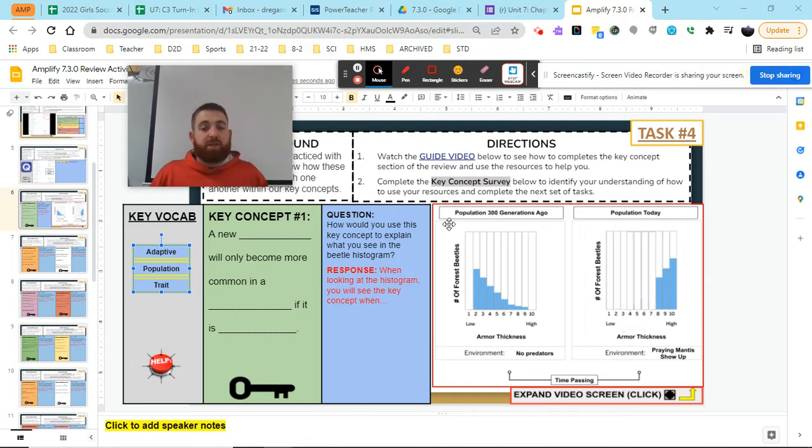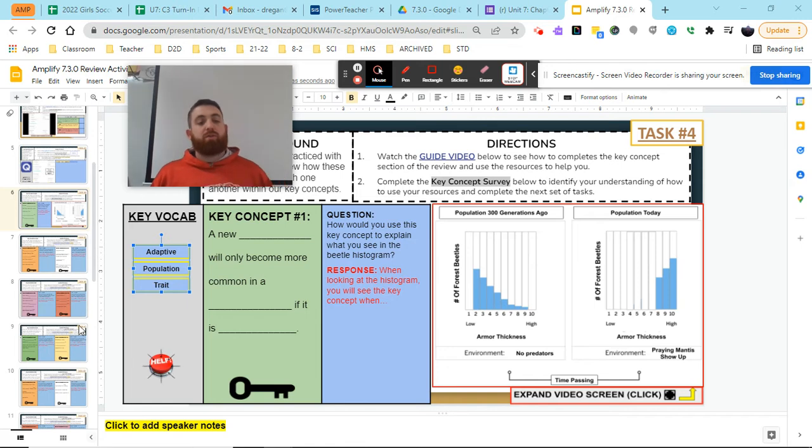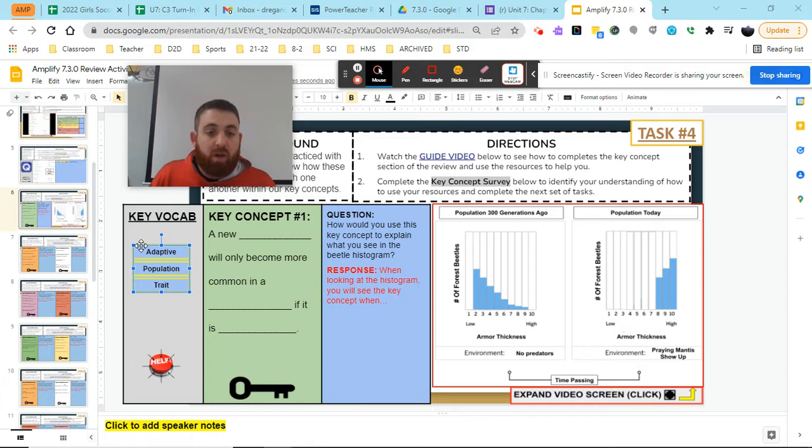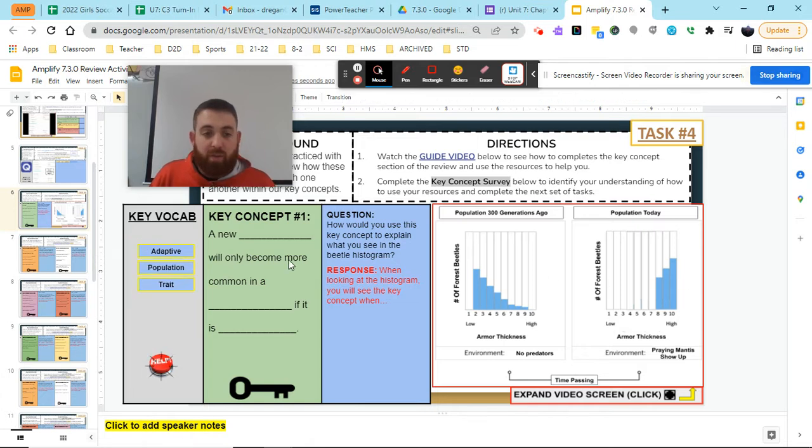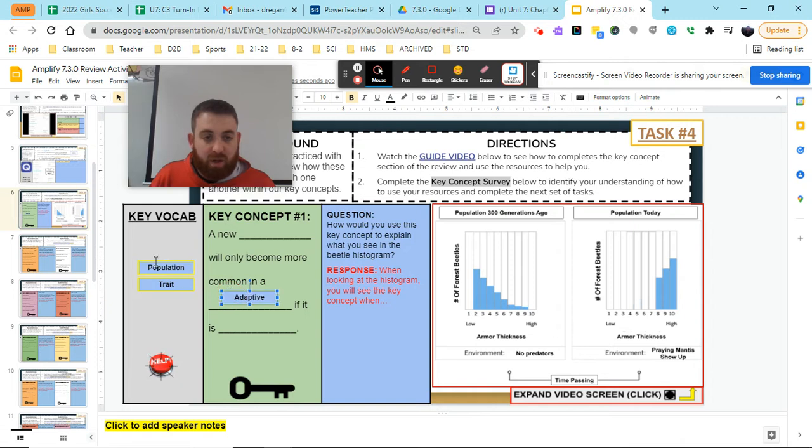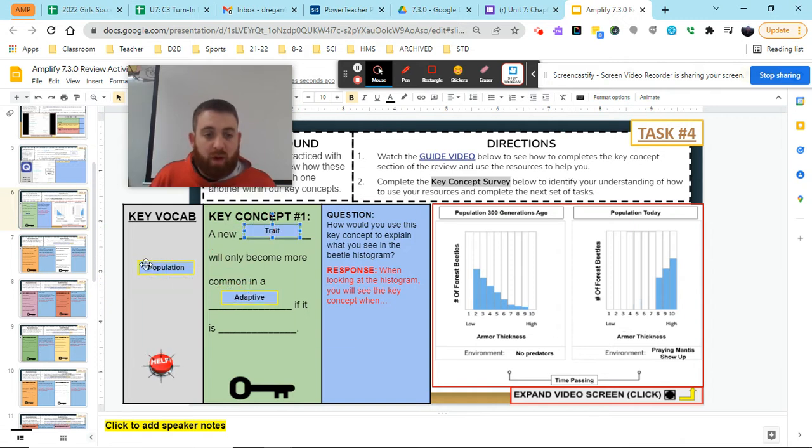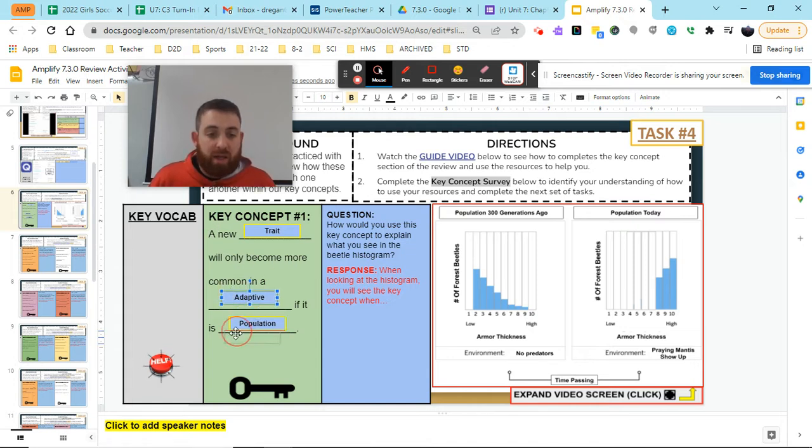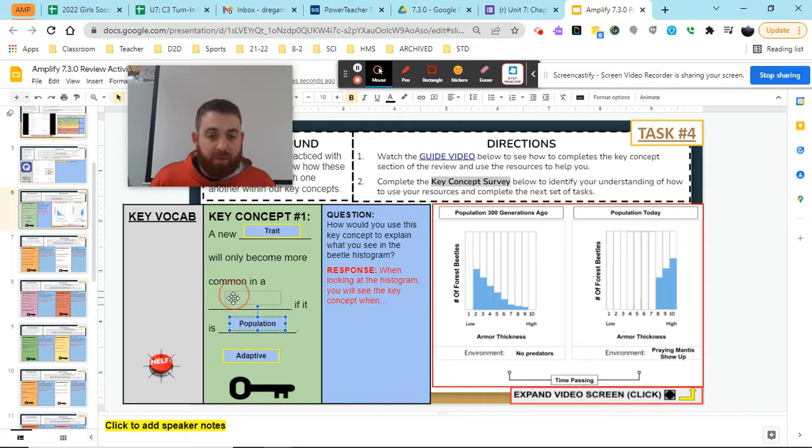So for each task in the next 1, 2, 3, 4, 5 sets, we are going to be looking to drag and drop our vocab words here to create a key concept. So when we look at key concept 1 and we drag our words, we know that a new trait will become more common in a population if it is adaptive.